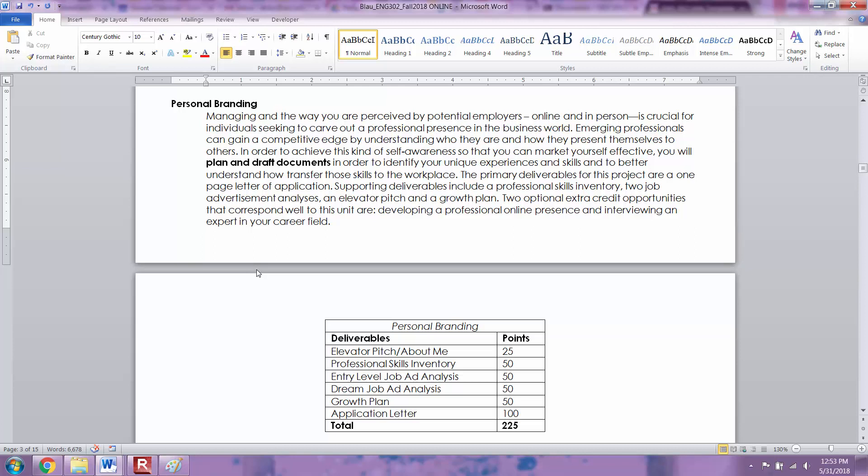The next deliverables are two job ad analyses. Analyses is the plural of analysis, so there's two of them. The first one, you're going to find a job advertisement that is for a job that you are currently qualified for right now, maybe an internship or something a little bit more entry level. Then you're going to analyze that job advertisement to figure out what sort of skills are important to that employer.